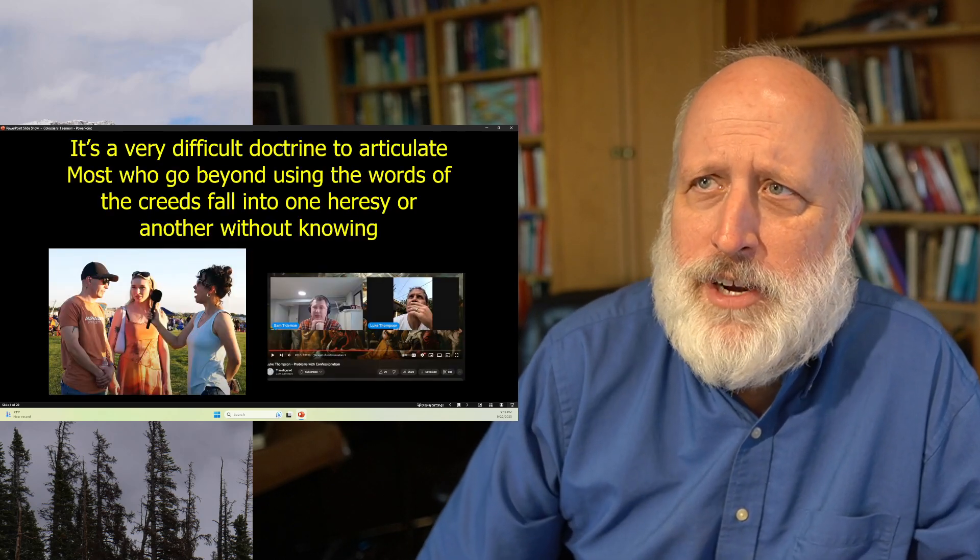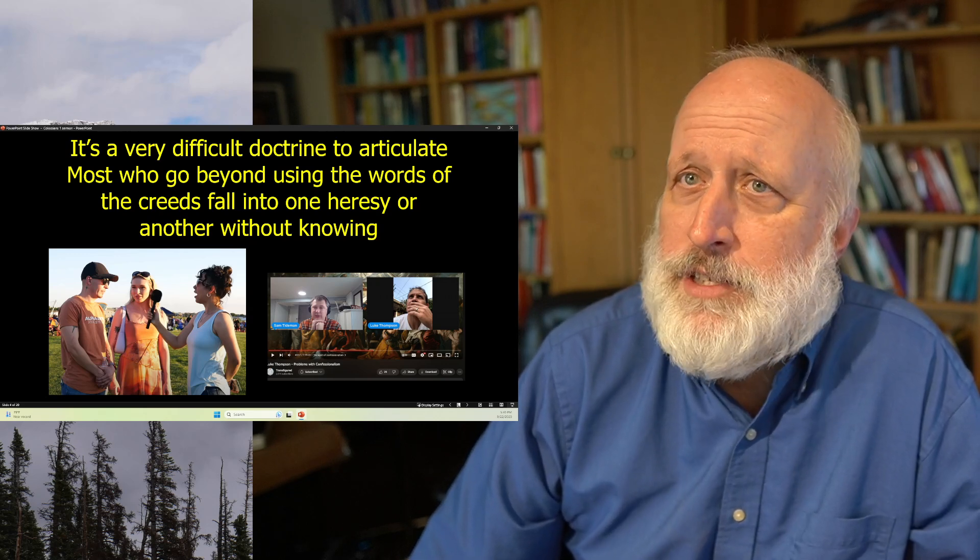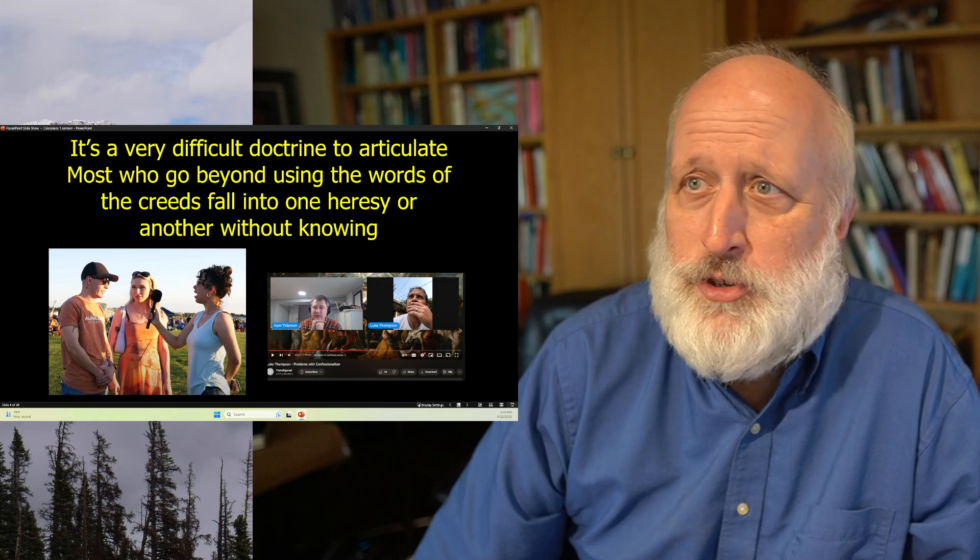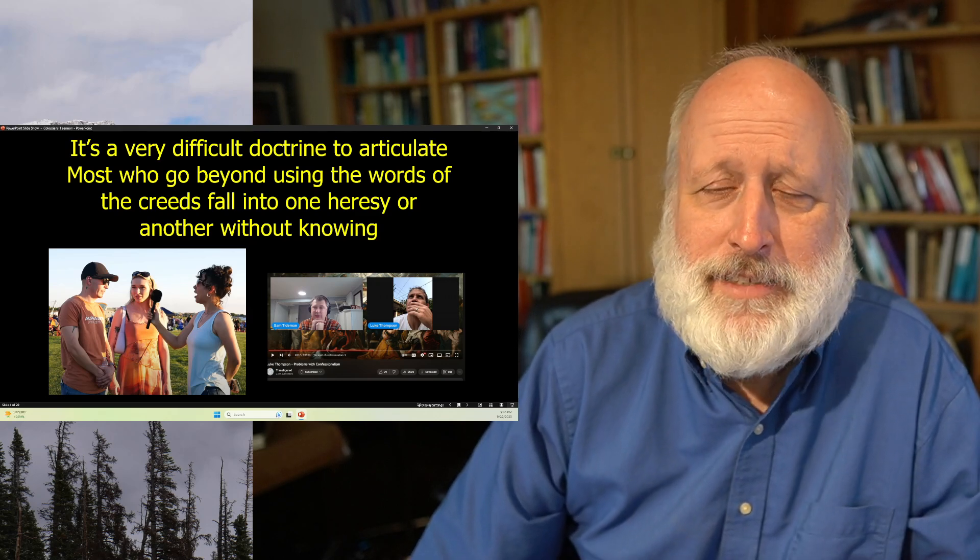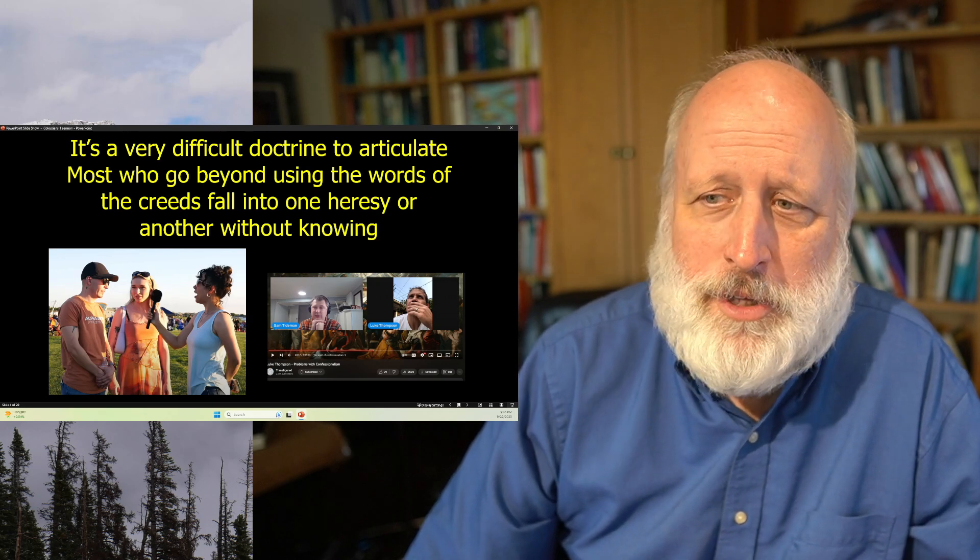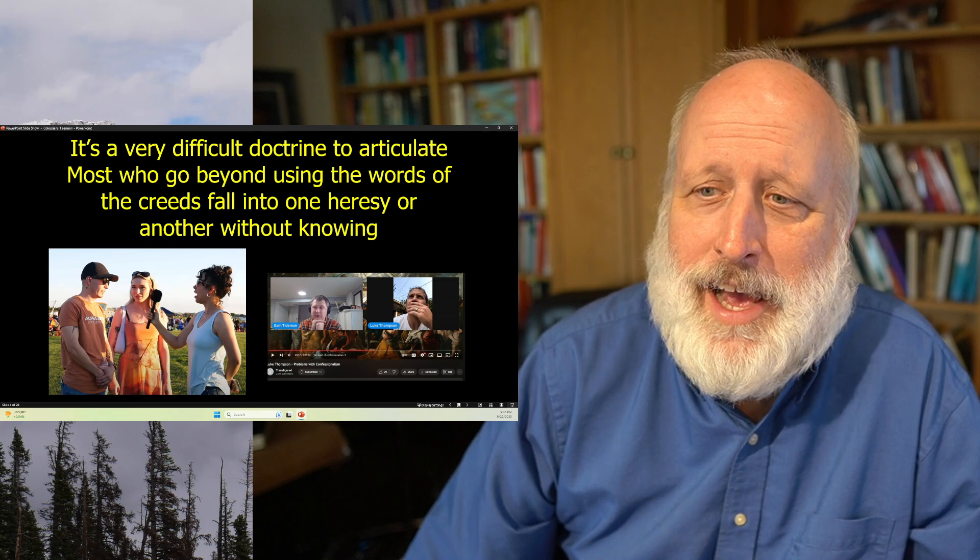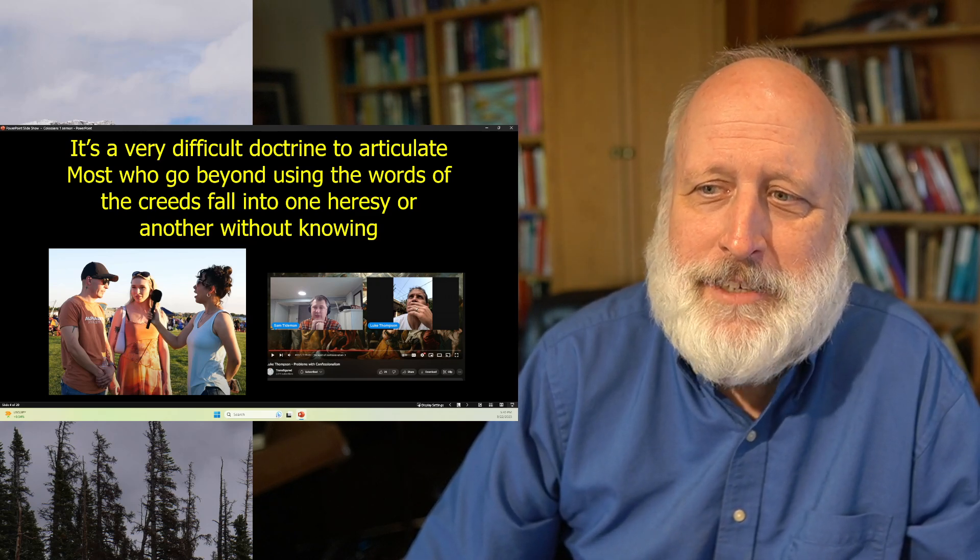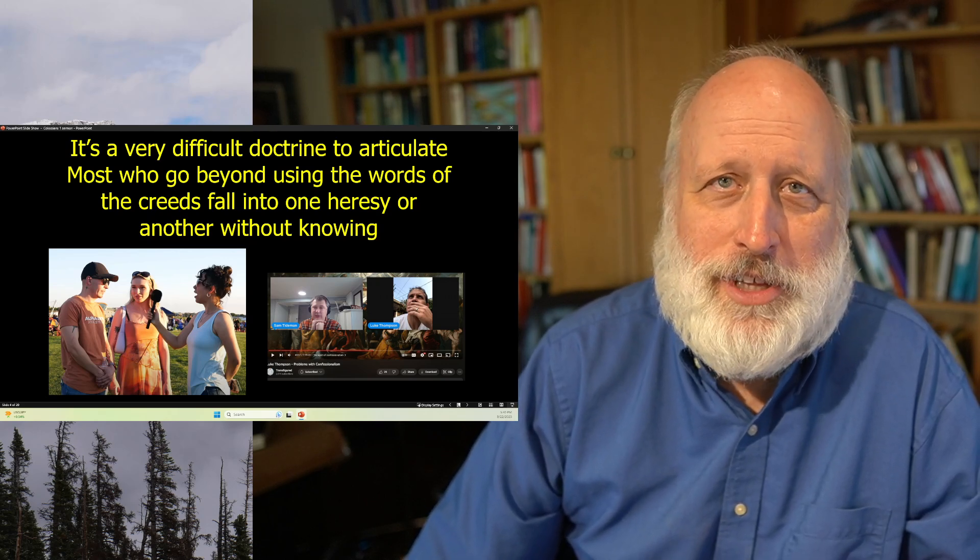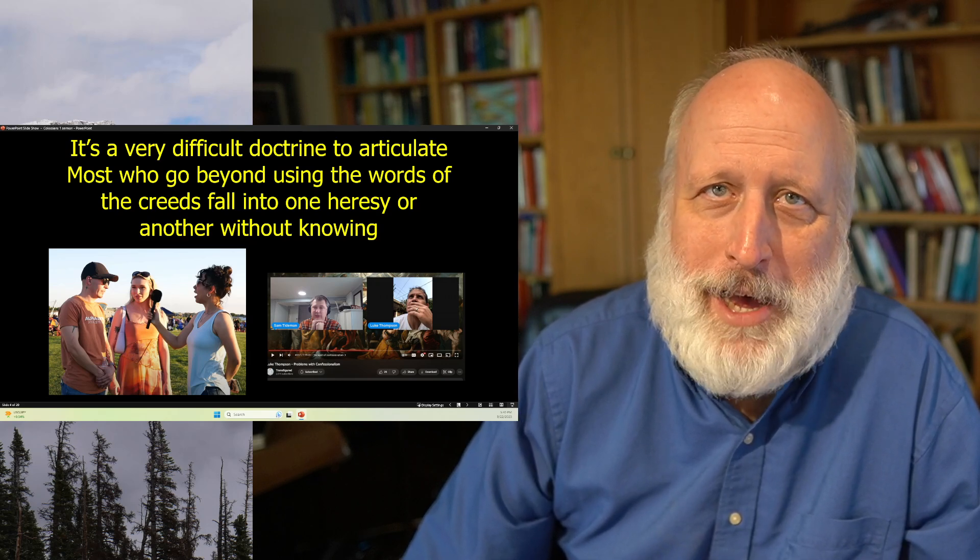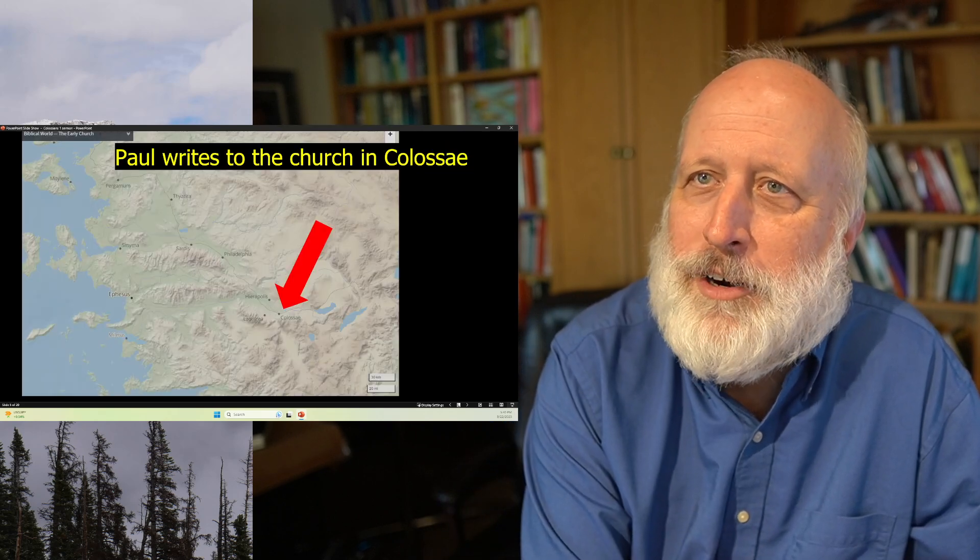Now, the Trinity is a very difficult doctrine to articulate, or the divinity of Christ. Most who go beyond the words of the creed sort of fall into one heresy or another. We're about to have a meeting of classes and there'll be a classical examination. And the people examined for ministry will be asked to give an articulation of the Trinity. Everyone just sort of always sits back and you'll hear some words about mystery and you'll hear some creedal language. But again, usually if people, when you go to seminary, they start warning you about analogies because many of the analogies sort of put you in hot water.